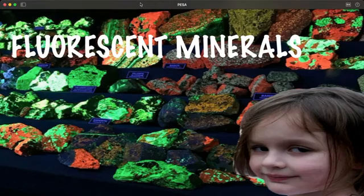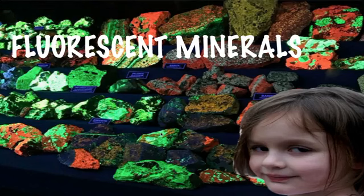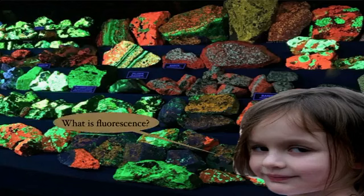Hello everyone and welcome to this week's PISA presents on fluorescent minerals. Now that we have our tour guide here with us, why don't we just follow her to the next step and see what we're going to examine today.